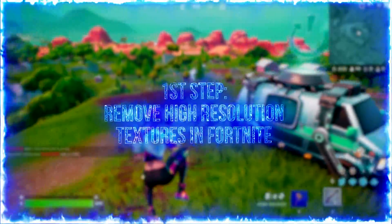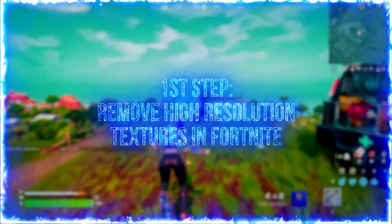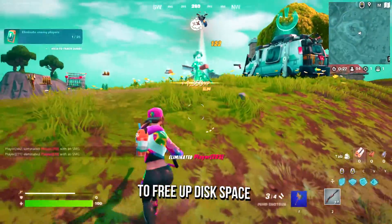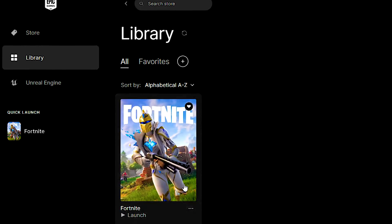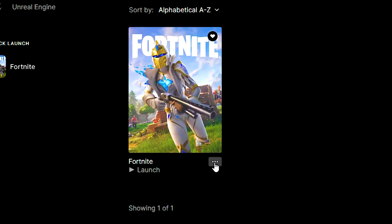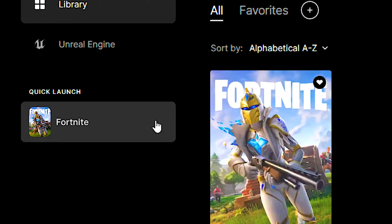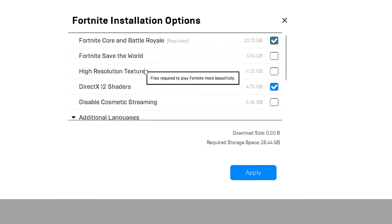In the first step, you will remove the high-resolution textures in Fortnite to free up disk space. First, open the library in the Epic Games Launcher. After that, click on the three dots in Fortnite and then click on Options. And lastly, uncheck high-resolution textures and click on Apply.